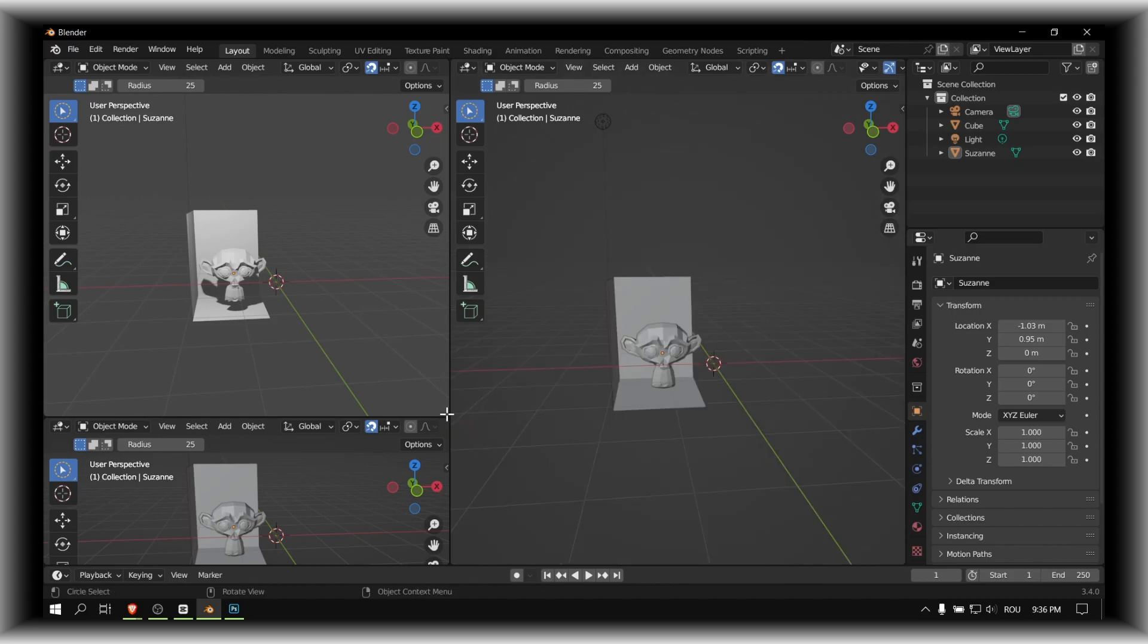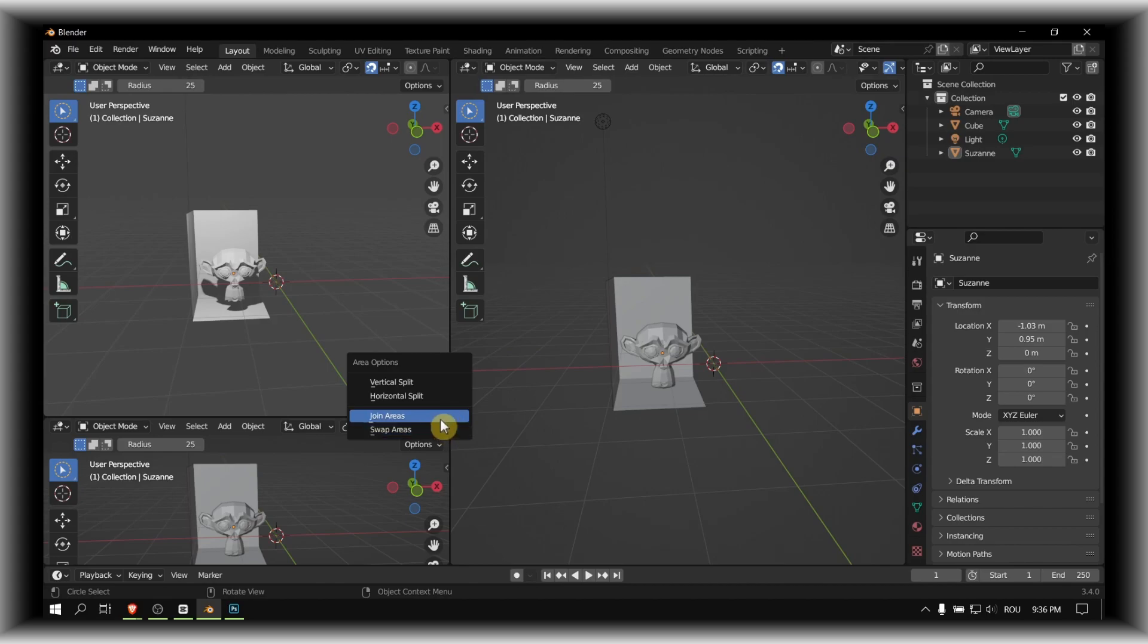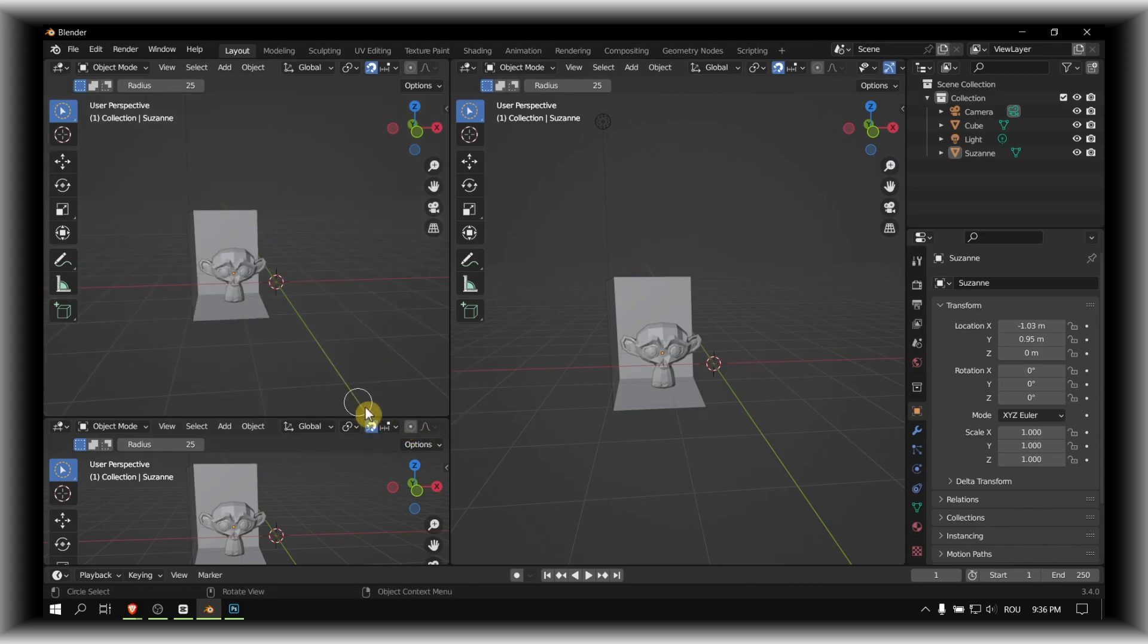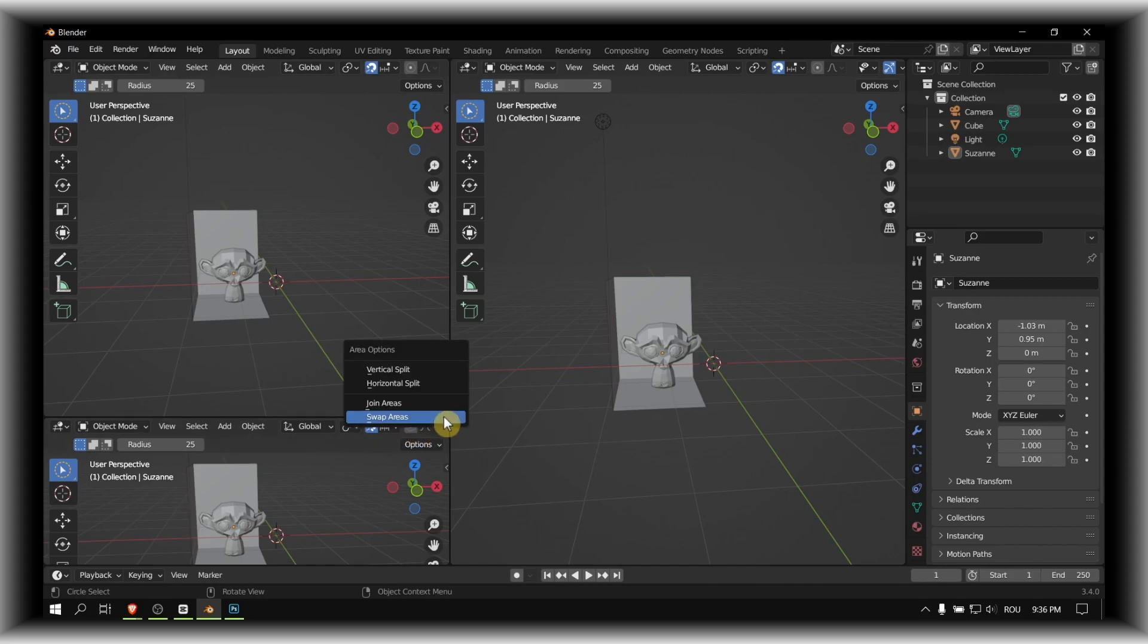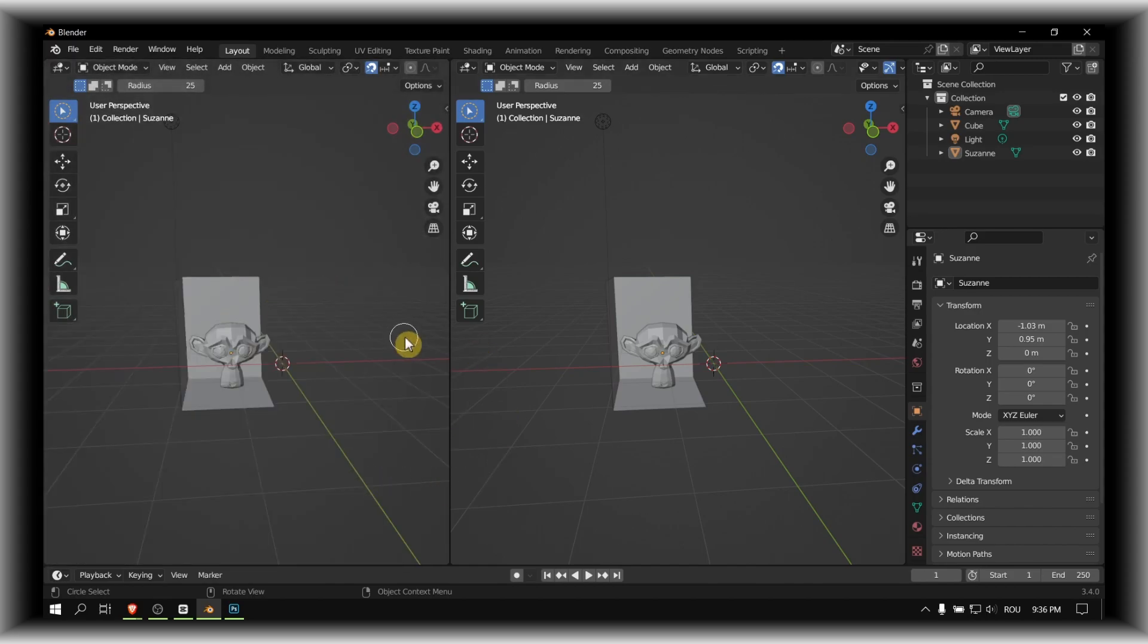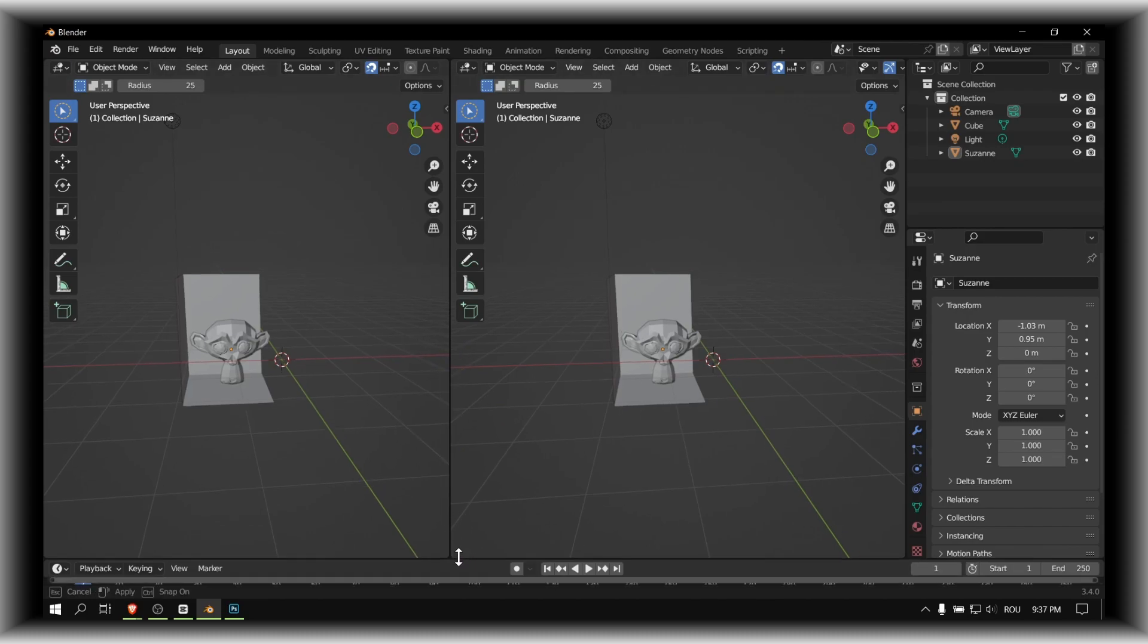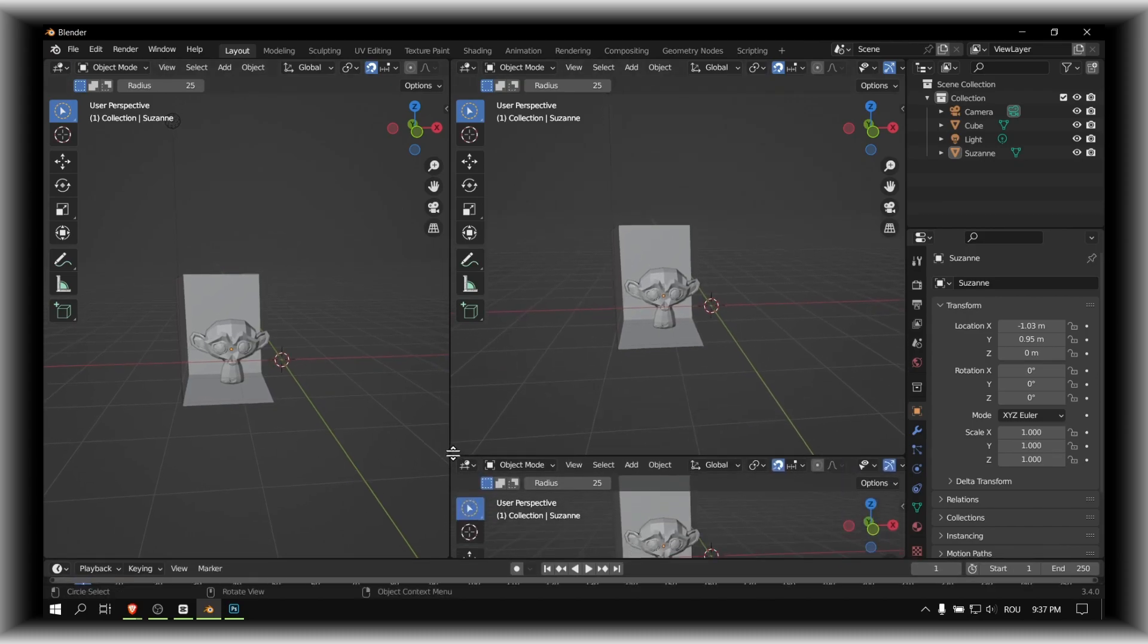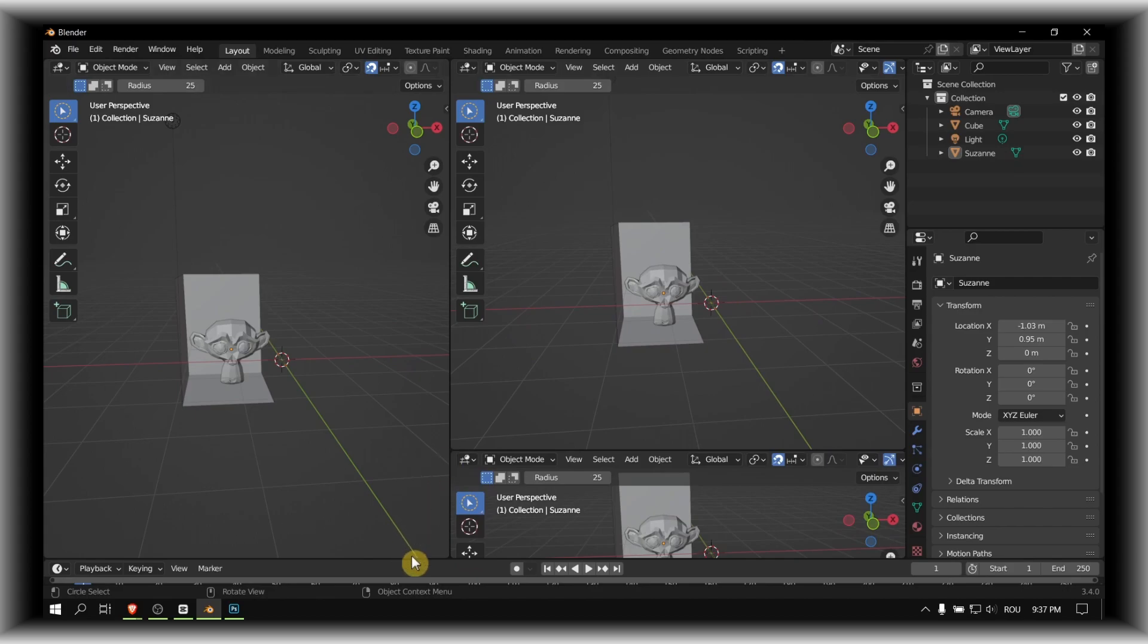If you want to join areas, just go here and click on join areas or swap areas. Okay, we have two and we can also add here another one.